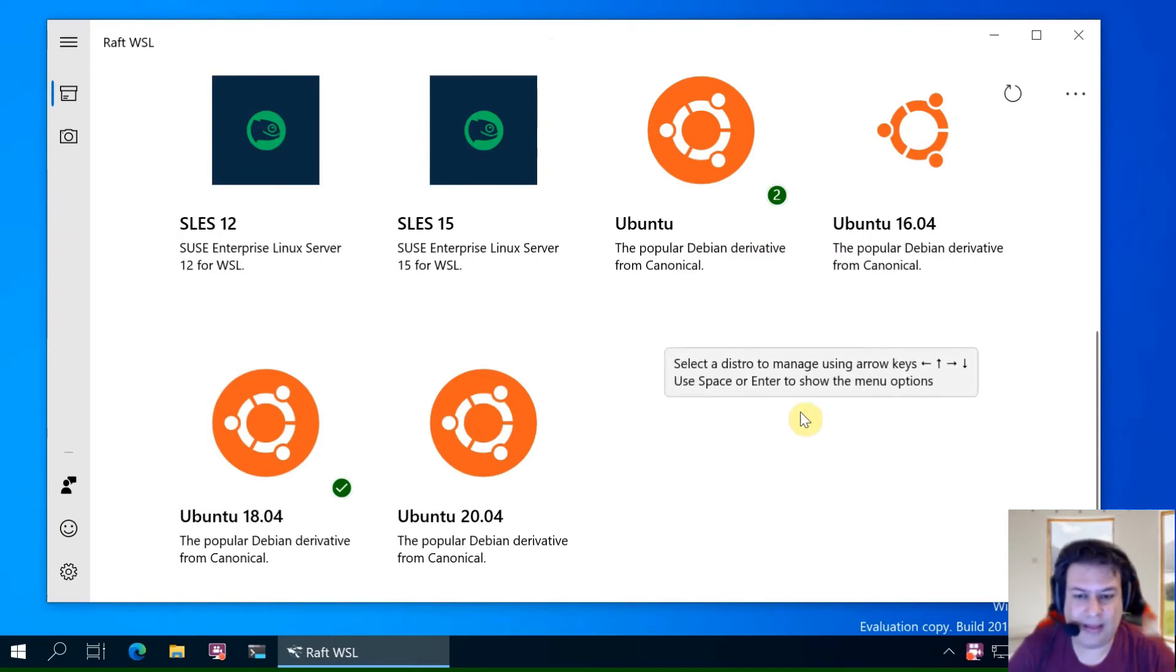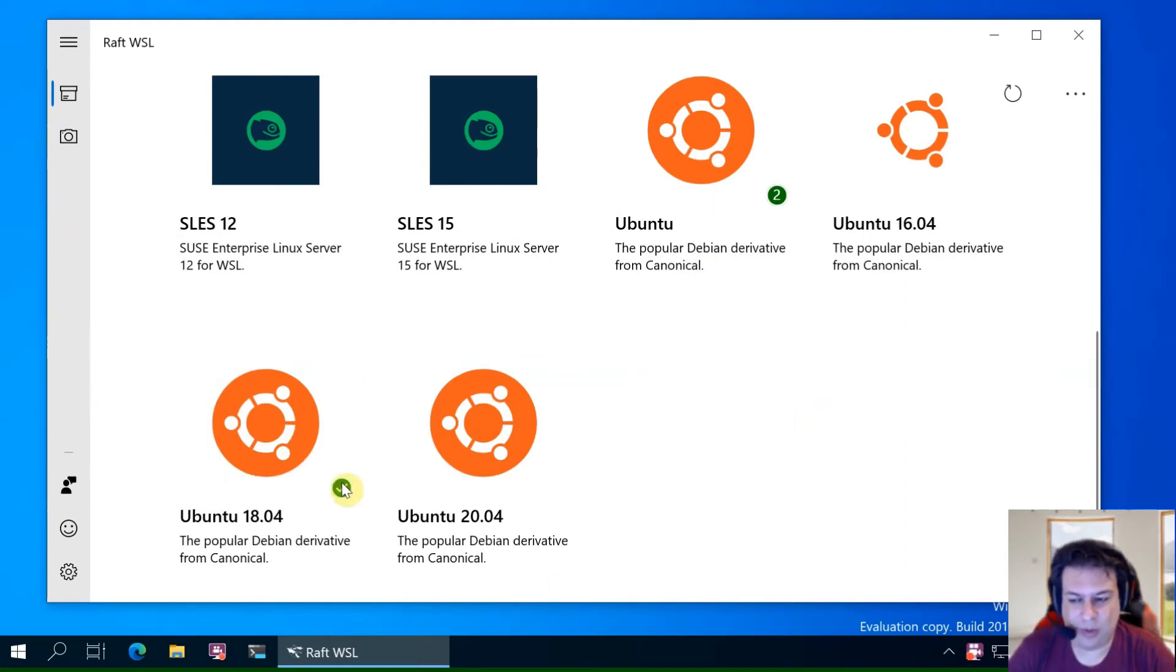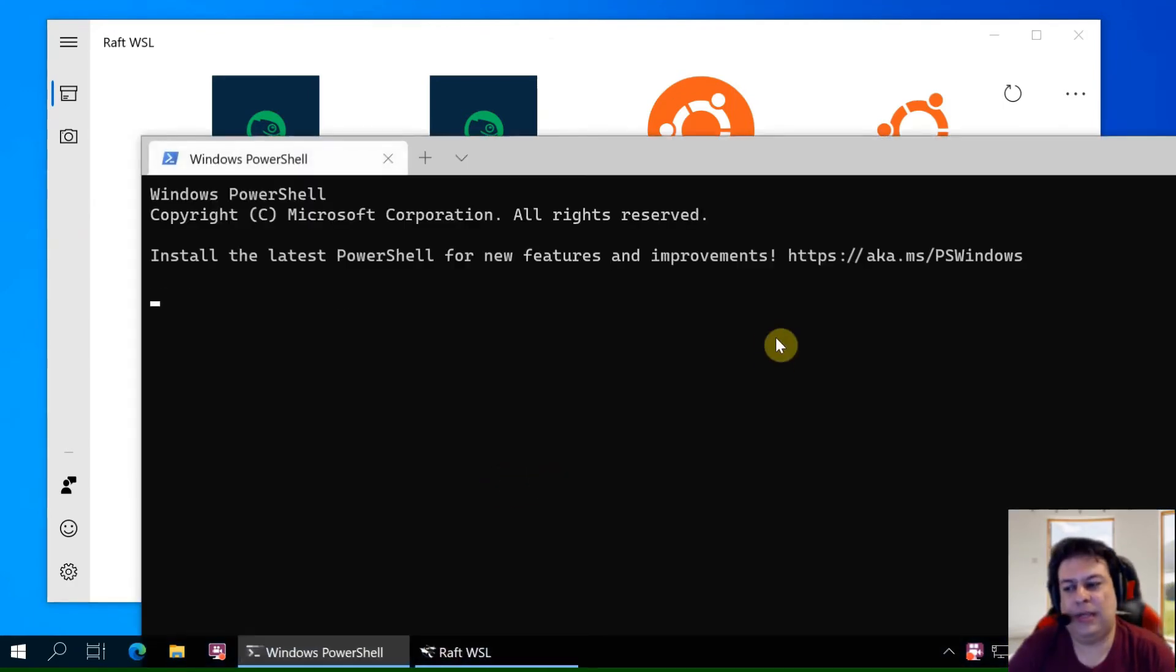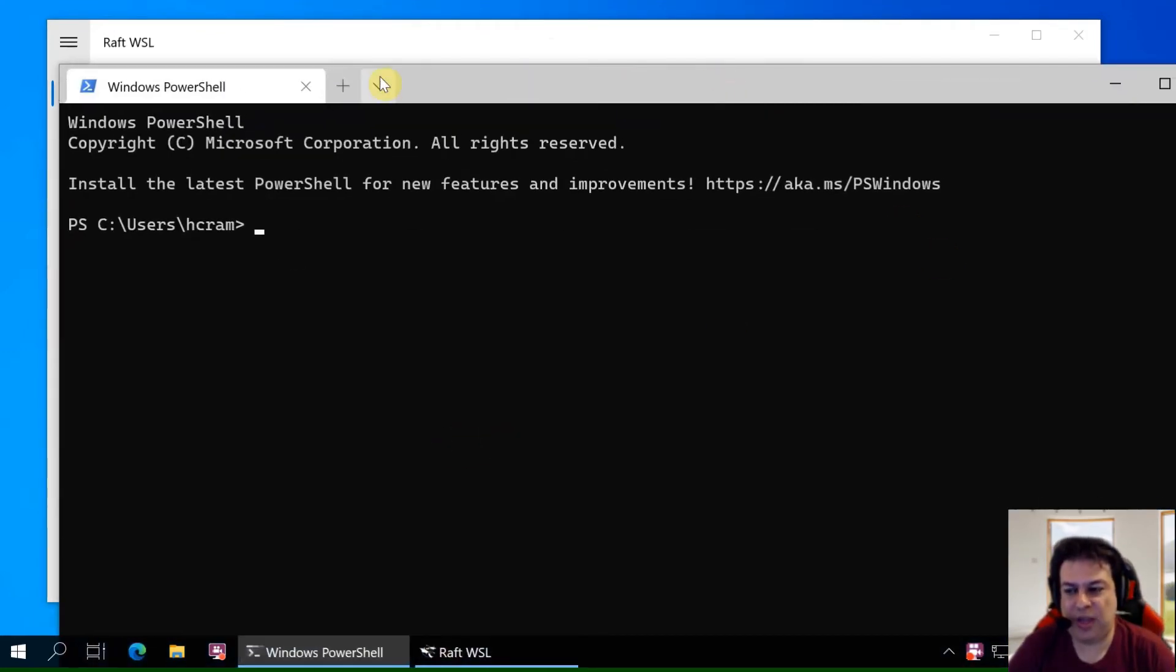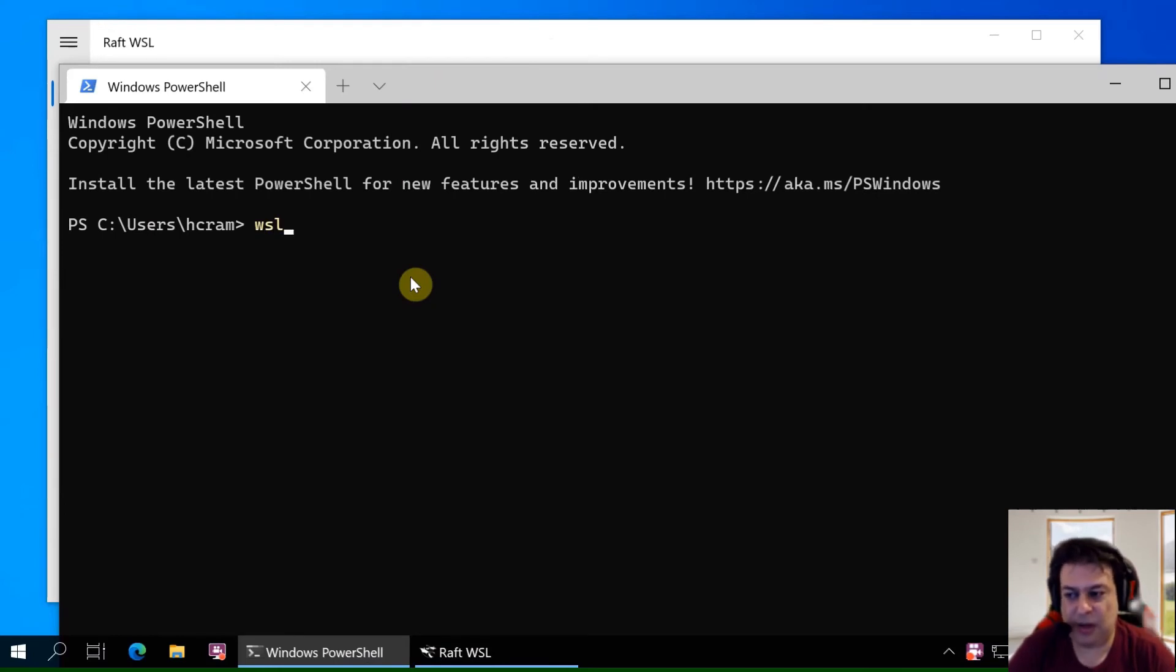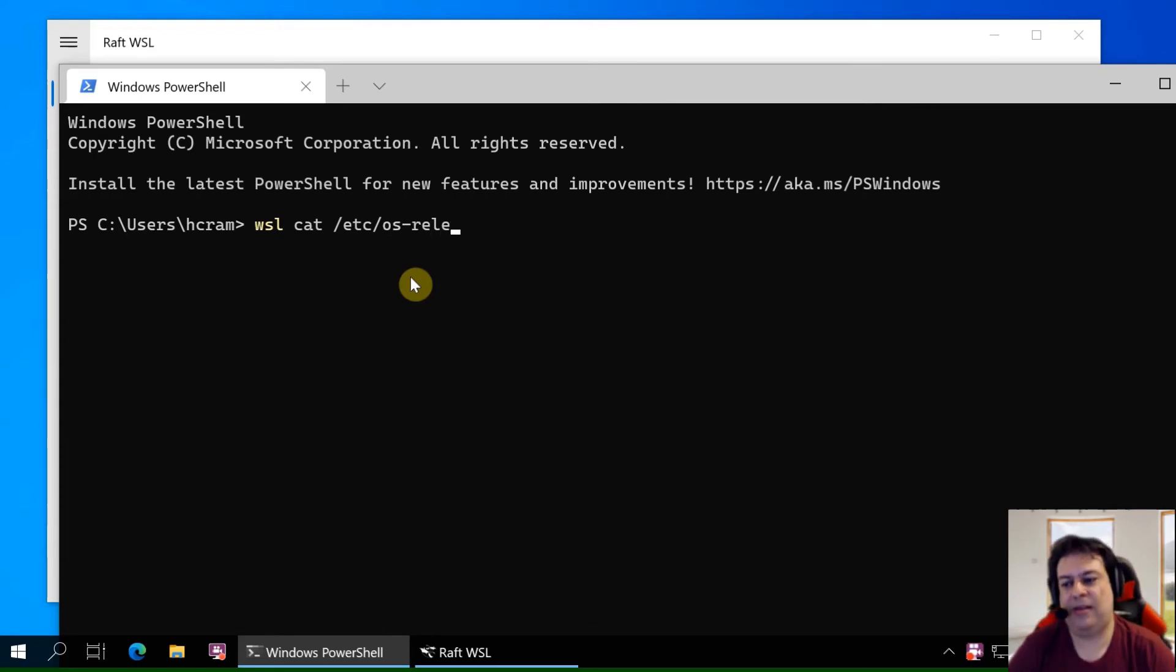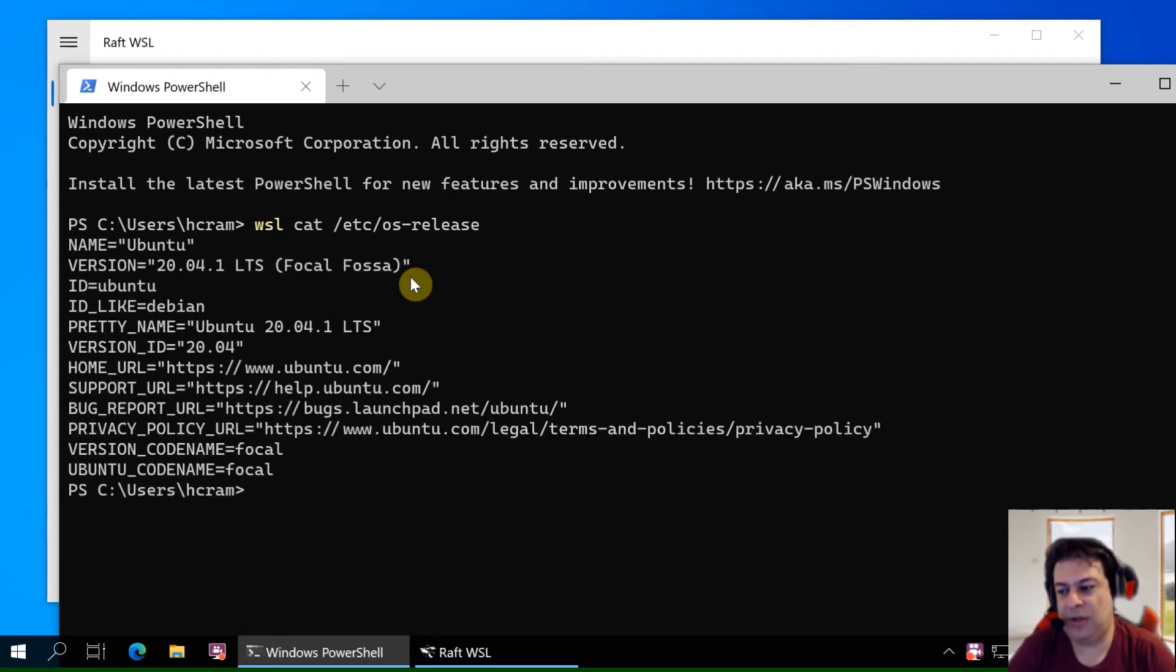One thing that is critical when you integrate with other tools is which distribution will be called when you issue the WSL command. For example this command will run in the default distribution. You can see that this will show Ubuntu 20.